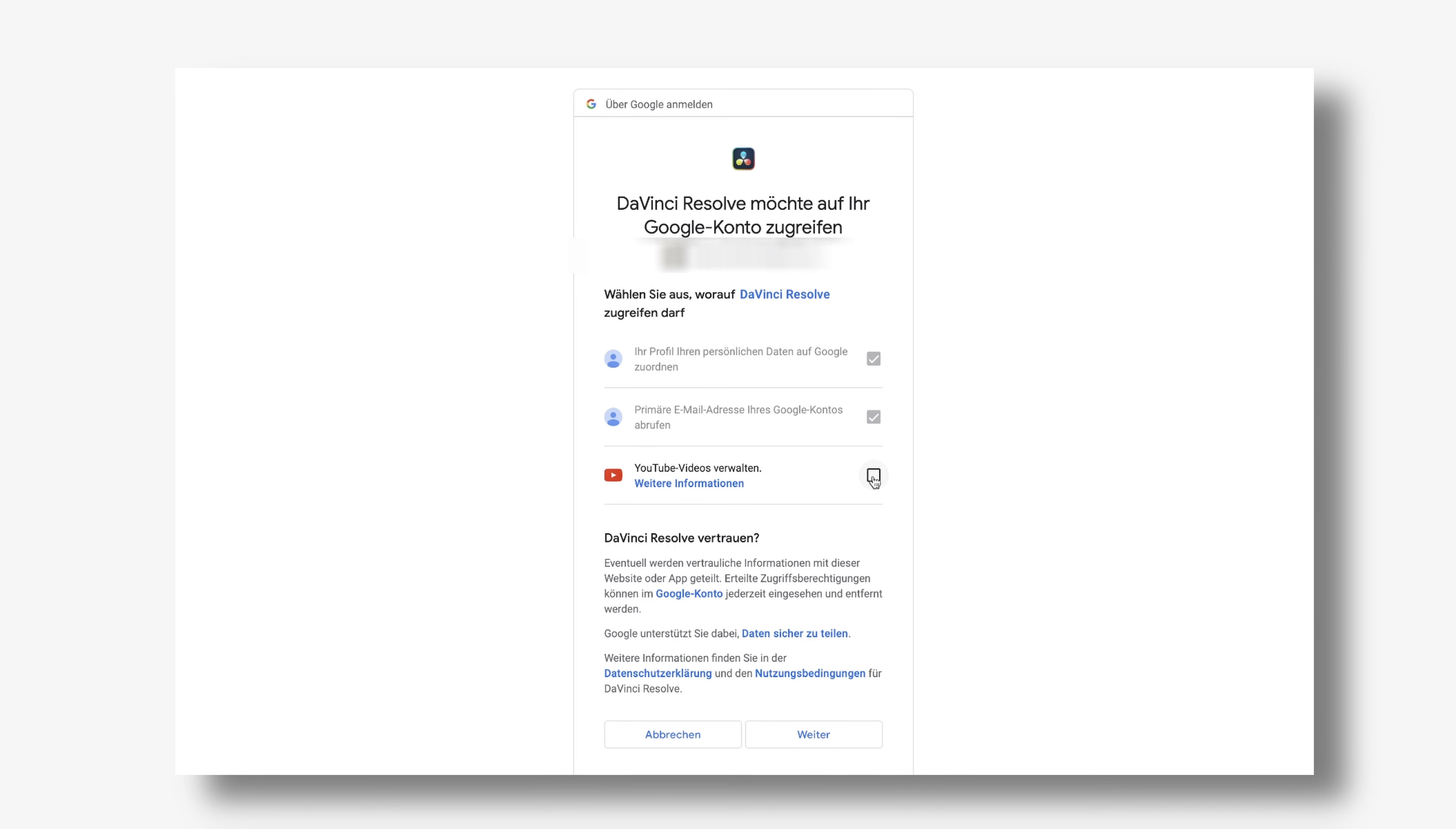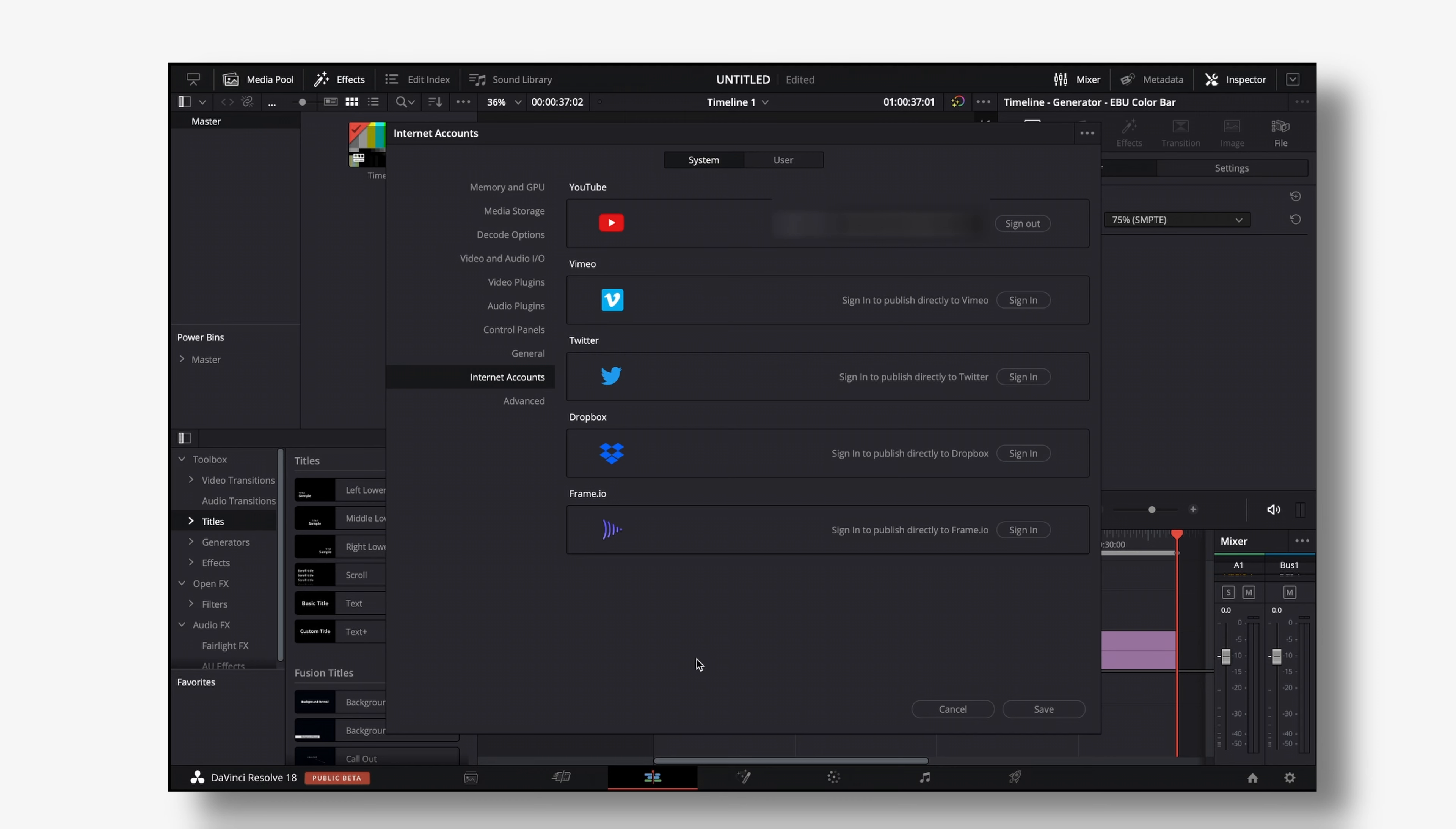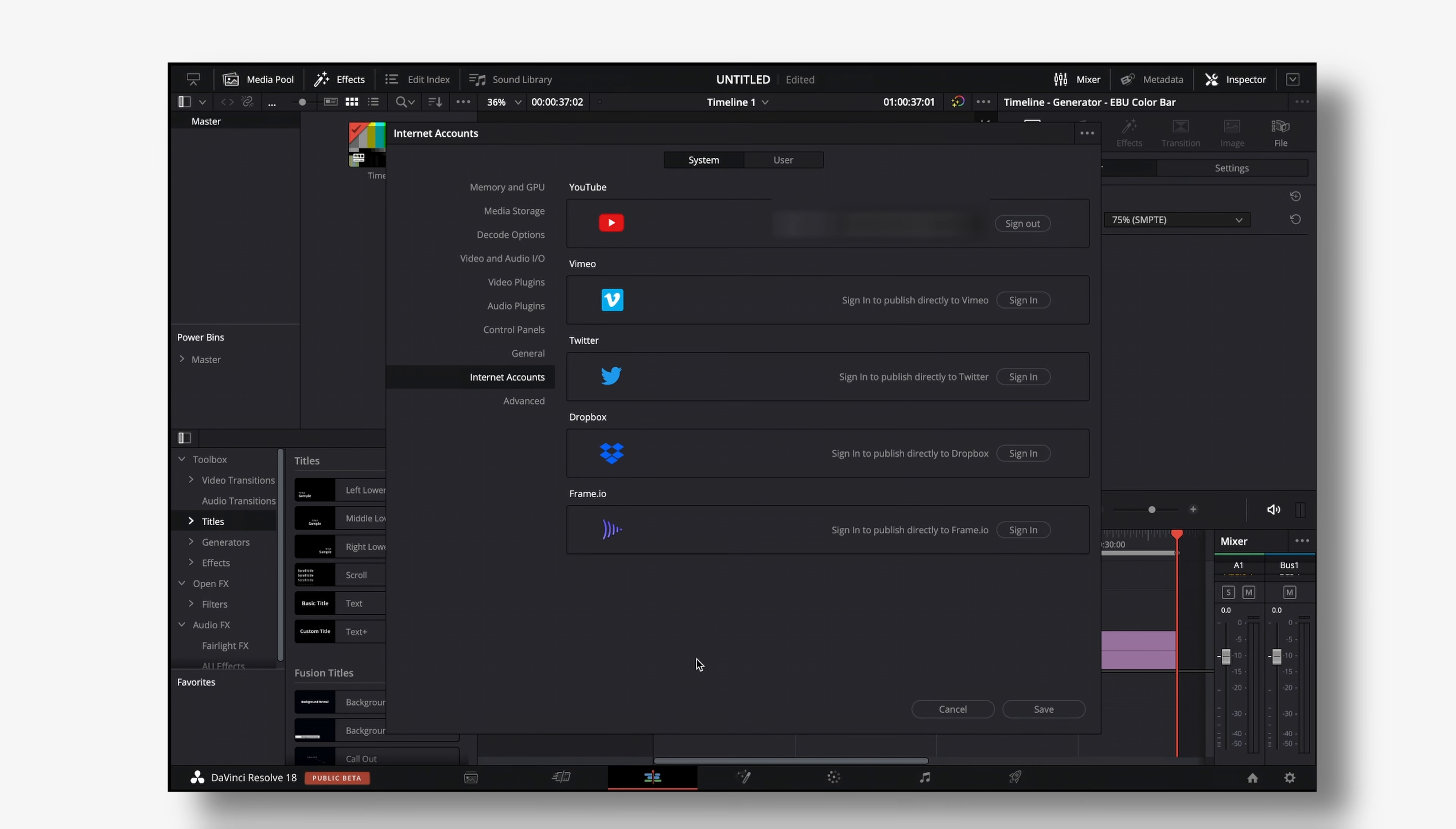you will get the notification upload failed. So make sure to check that on and then click on continue and if everything worked perfectly you will be redirected to DaVinci Resolve telling you that you're currently signed in as whatever email address that you're using.